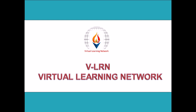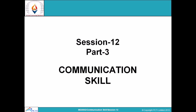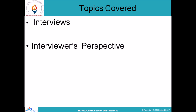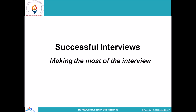Hello and welcome to We Learn Virtual Learning Network. This is session number 12, part 3 of communication skill topics. Topics covered in this session are interviews and the interviewer's perspective — how to make an interview successful and how to make the most out of it using different techniques.